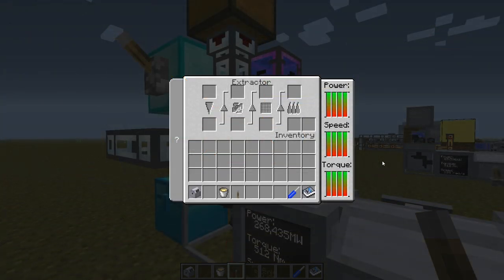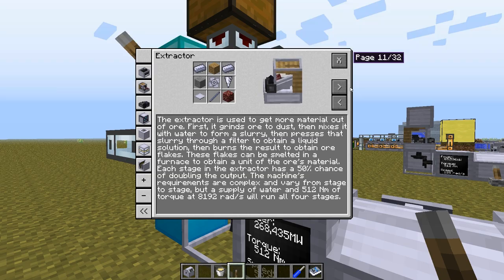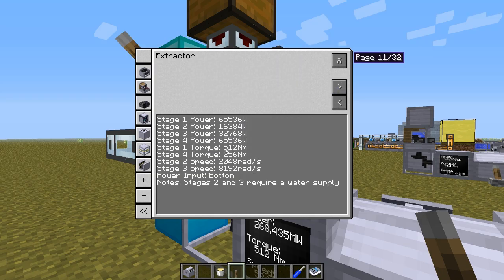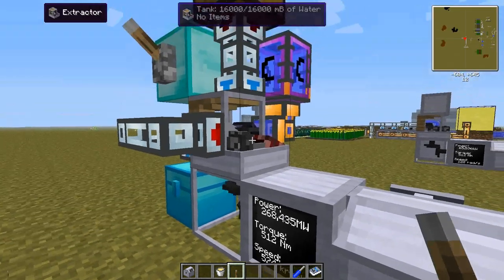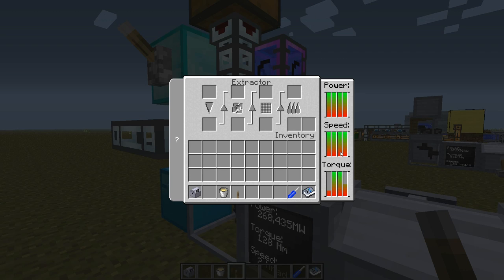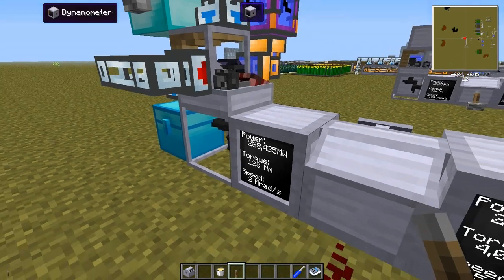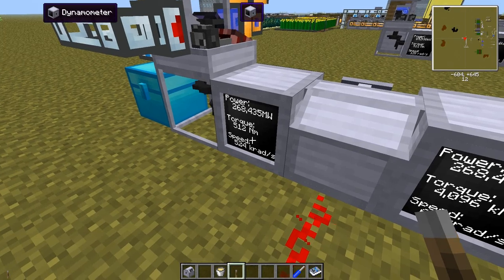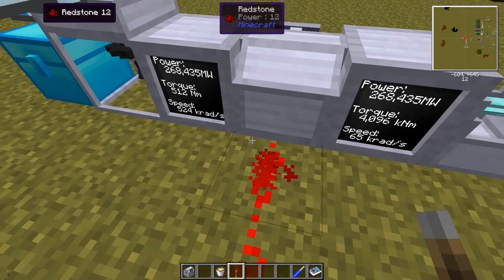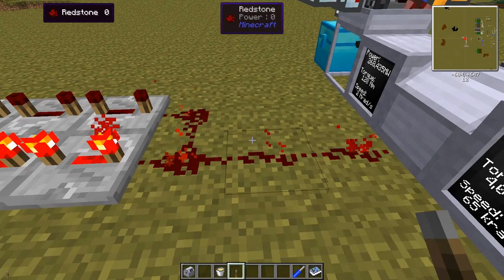Here we can see the two different modes: we have 512 newton meters — that's the requirement for stage 1 — so I will use that for stage 1 and 4. For stage 2 and 3 they are always fulfilled, but it will be much faster in the off mode. The off mode is also shorter, so that kind of balances out.